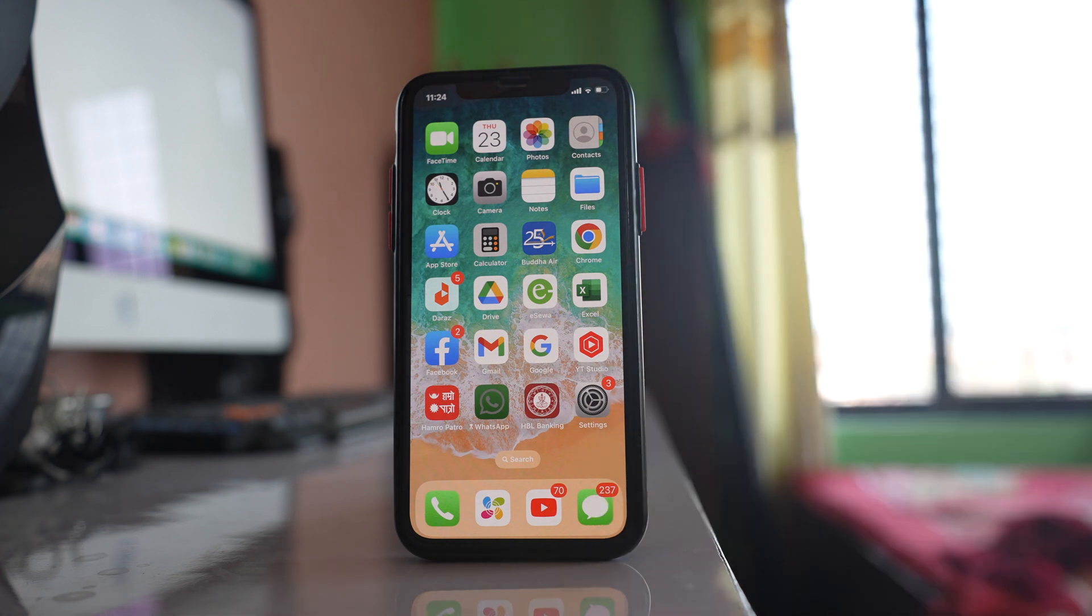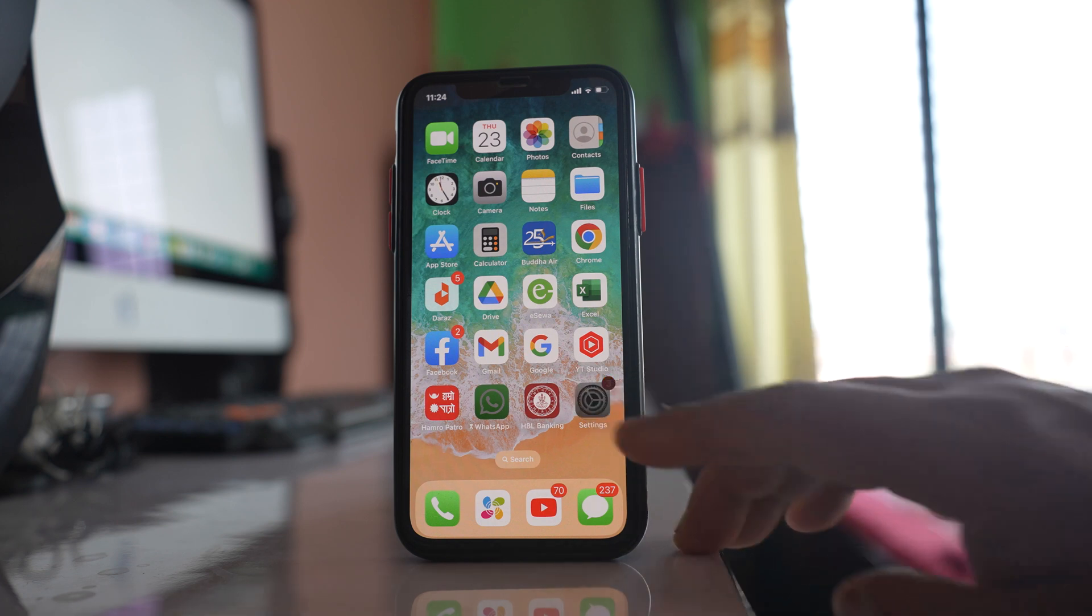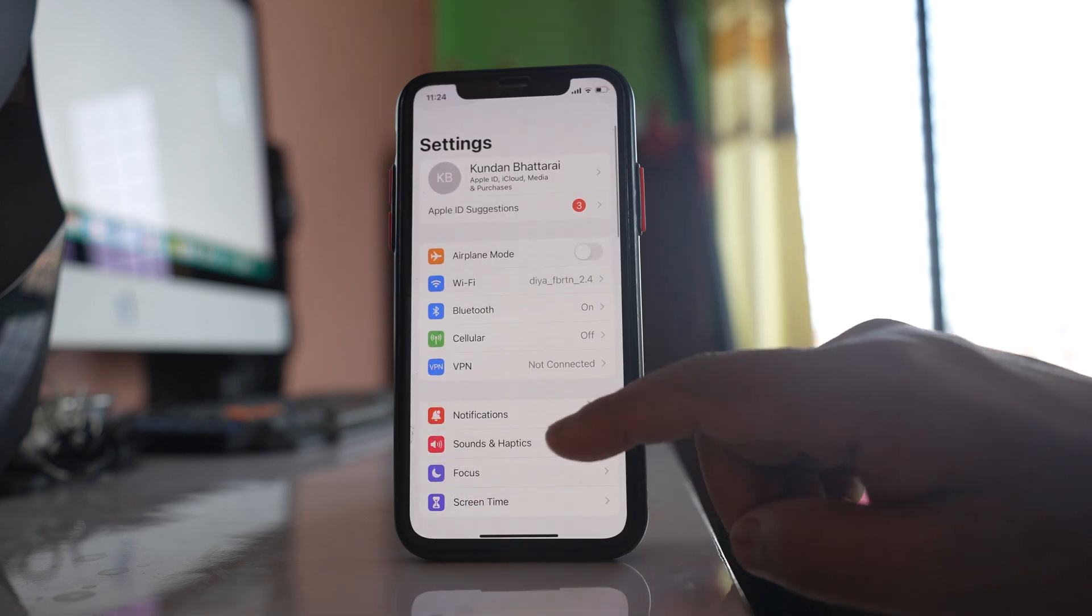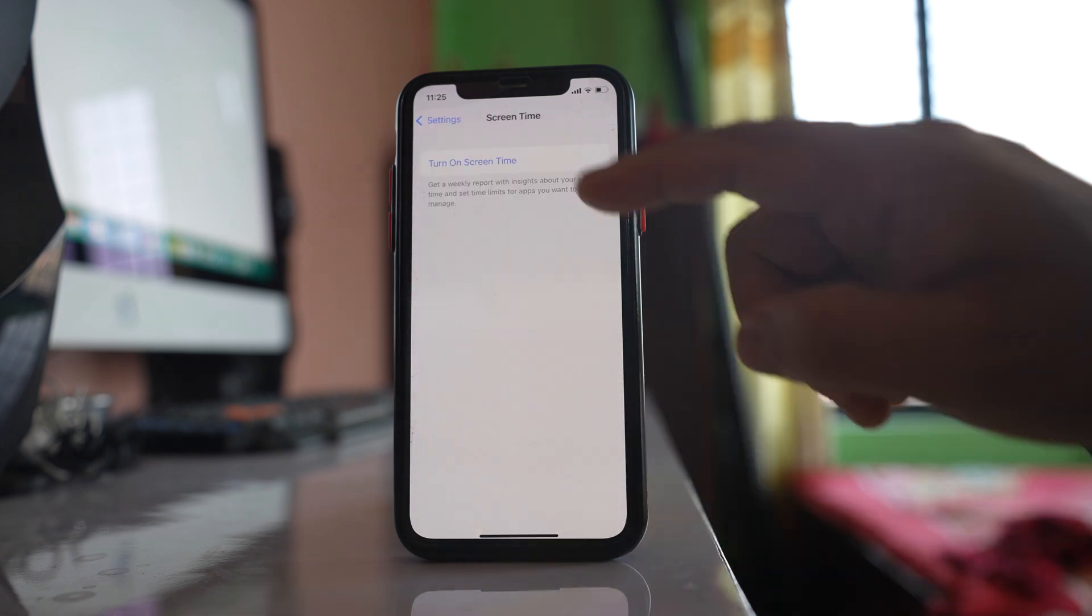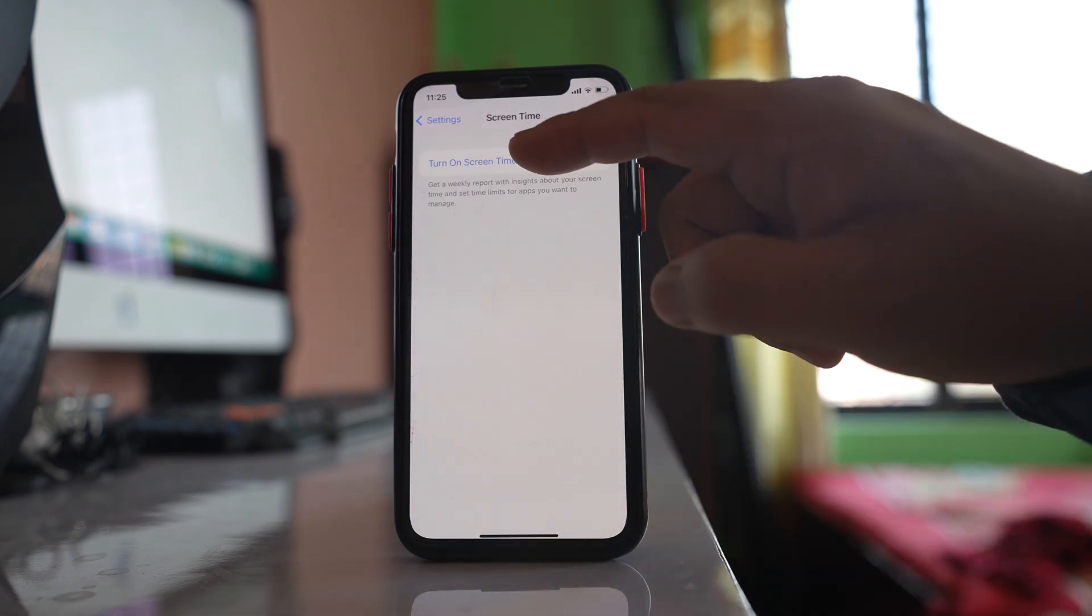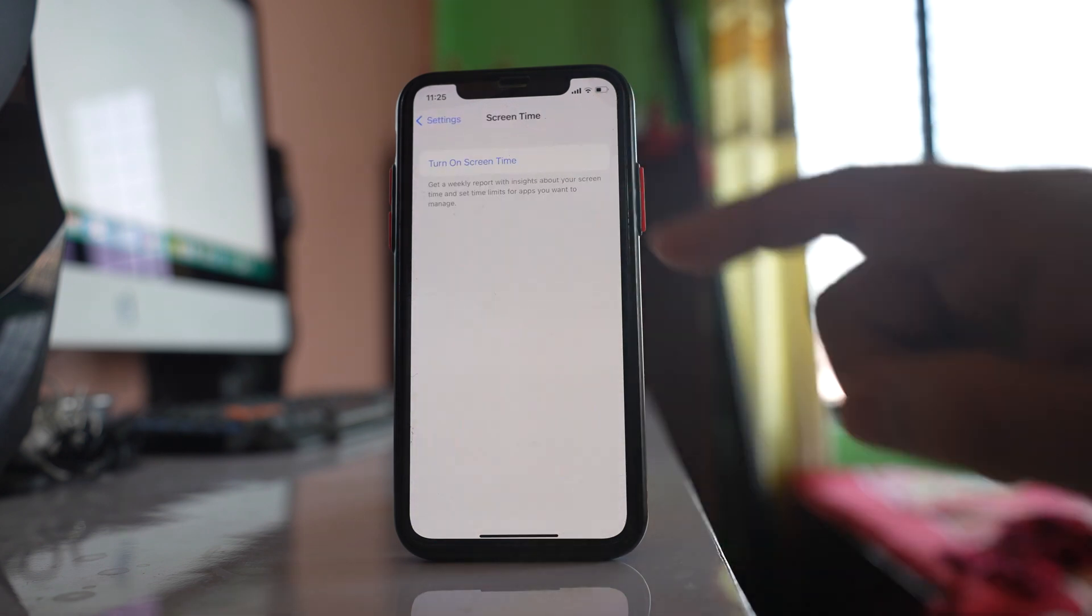So this is the second thing that you can do. Now the third thing that you can do is go to Settings, go to this option Screen Time. Select this option turn on Screen Time.